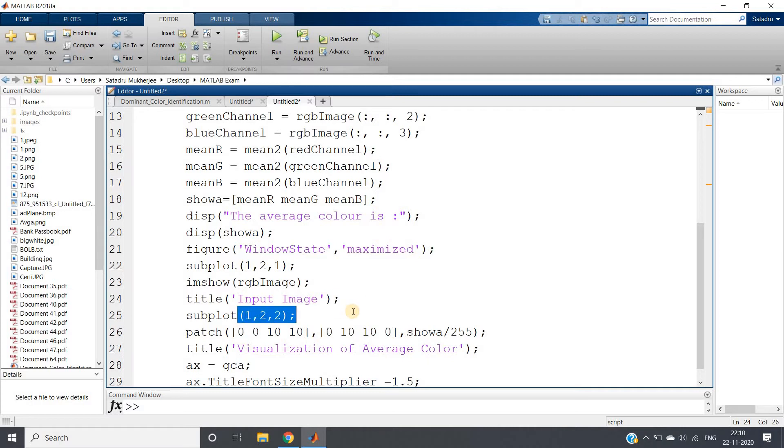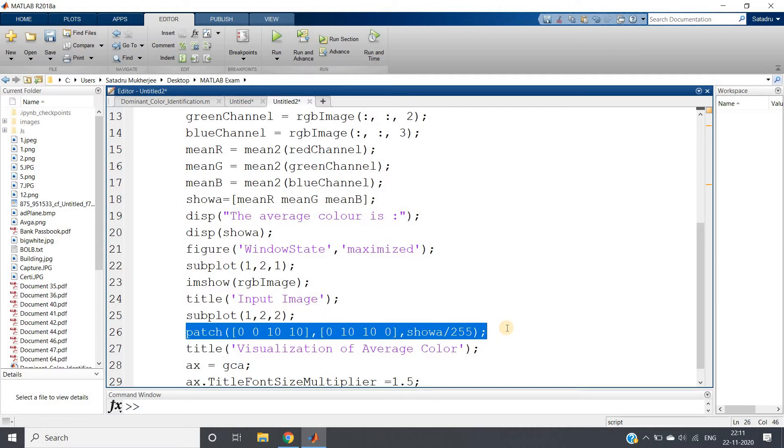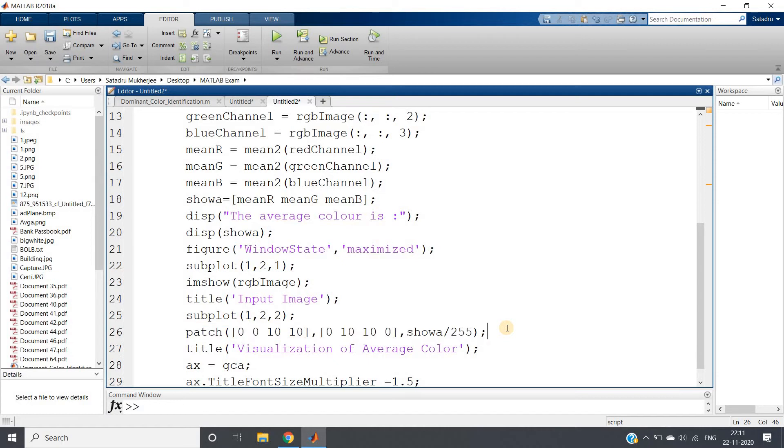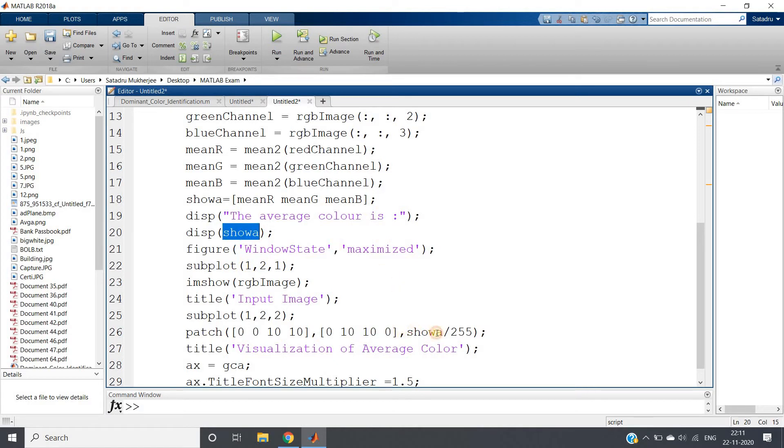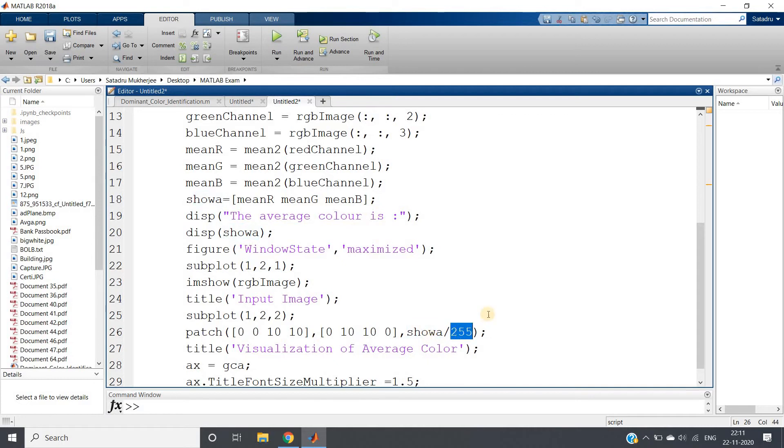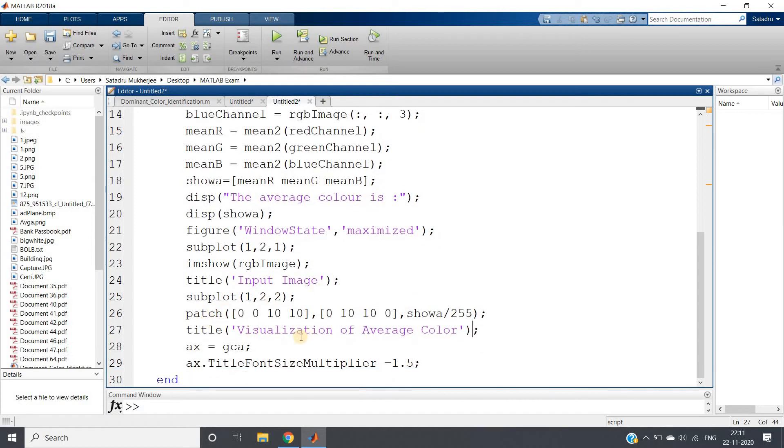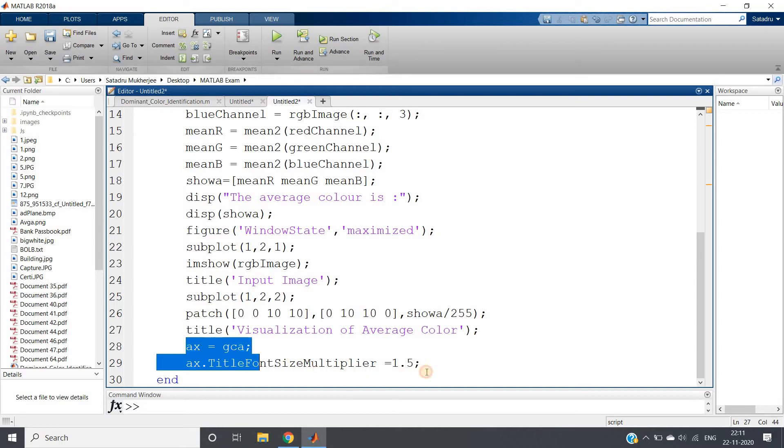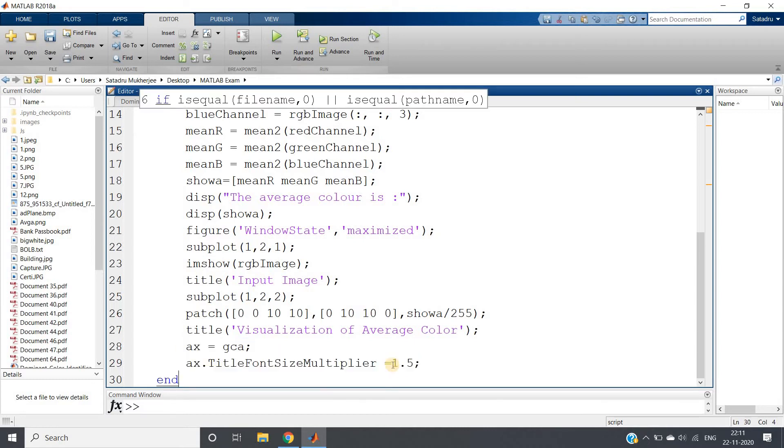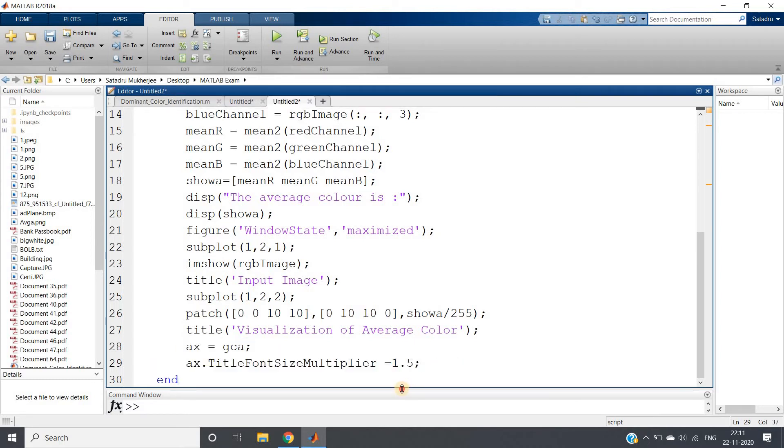In the second plot I am basically creating one box where I will fill that box using that particular average color. What is average color? showa. We are writing showa, but we need to convert whatever color value will be giving in the patch. It should be in between 0 and 1, so we are basically normalizing by 255, because maximum possible value is 255. Then giving the title 'Visualization of Average Color' and we are increasing the title font size, keeping to 1.5 so that we can easily visualize that.